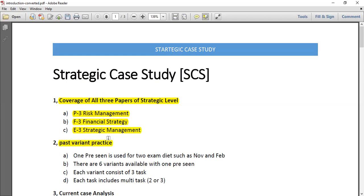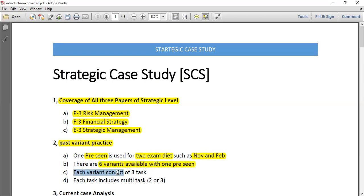To practice past papers, you have to identify the past variants, see their questions, and then apply your knowledge. Remember that one pre-seen is used for two exam diets — for example, the pre-seen issued for November and February is common for both. There are six variants available pertaining to one pre-seen, meaning you have six papers to practice, and each variant consists of three tasks.